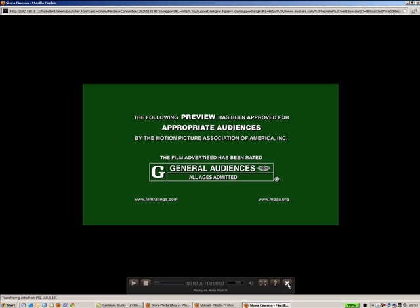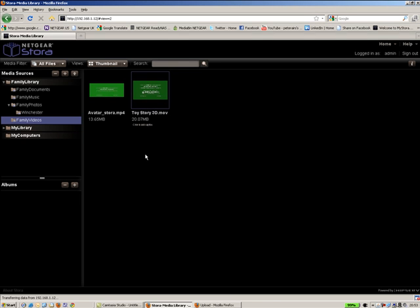Okay, so there you go. That's how you upload quickly and easily the content to your storer.